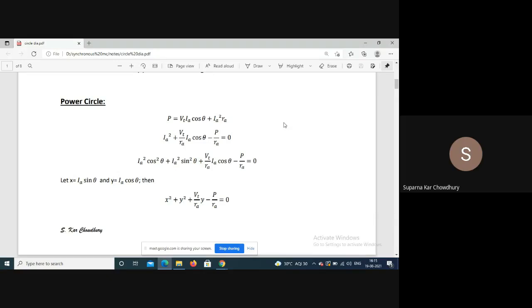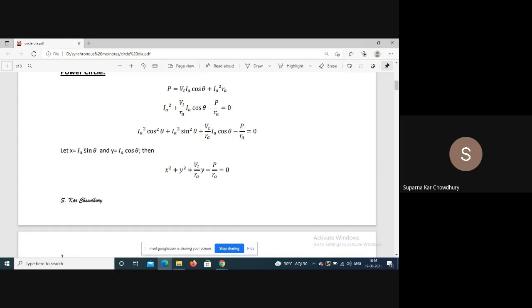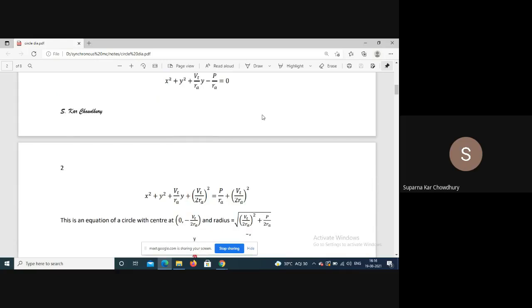If we rearrange this equation and divide by Ra, we get: Ia² + (Vt/Ra)·Ia·cos(theta) minus P/Ra equals zero. This can be written as Ia²cos²(theta) + Ia²sin²(theta) + (Vt/Ra)·Ia·cos(theta) minus P/Ra equals zero. Setting x equals Ia·cos(theta), this represents the equation of a circle.